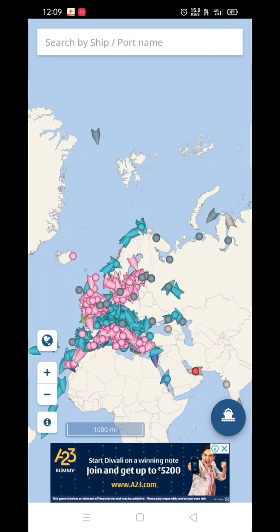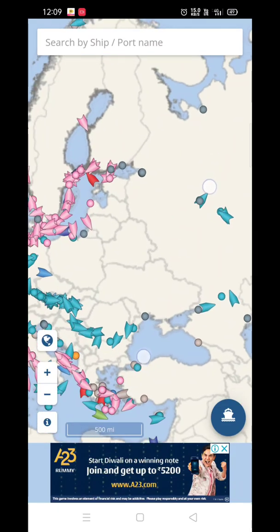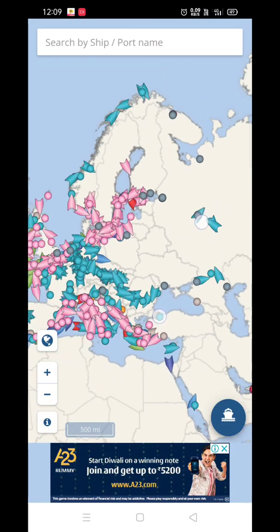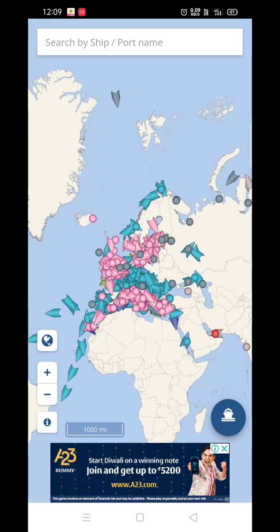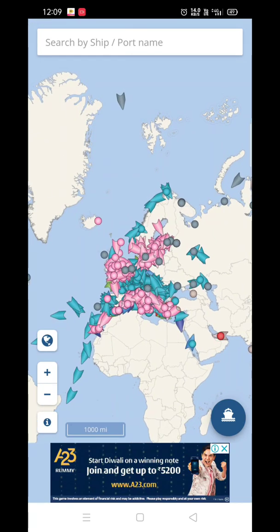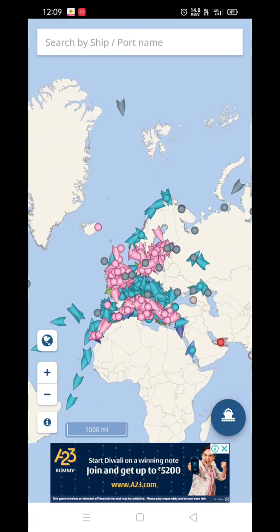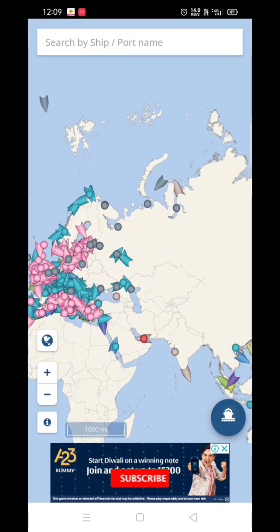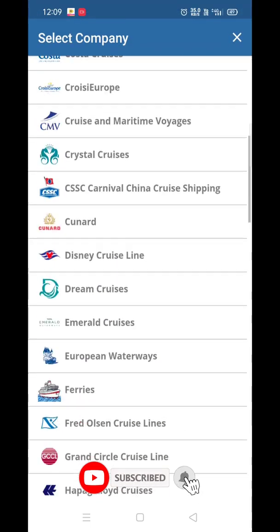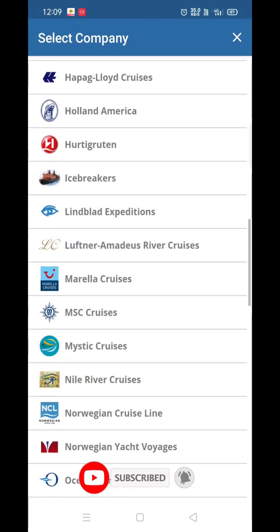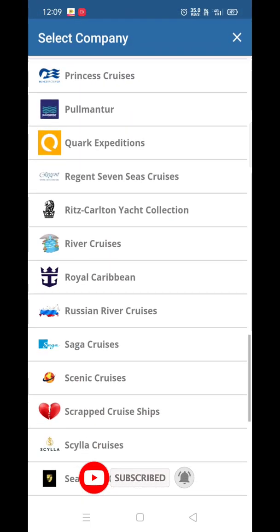Hey, welcome back to our channel Ship and Cruise Apps. Today in this video I will show you how to use the Cruise Mapper app — it's an amazing and useful app. If you are new to the channel, please subscribe for more updates. Stay tuned and let's start the video.